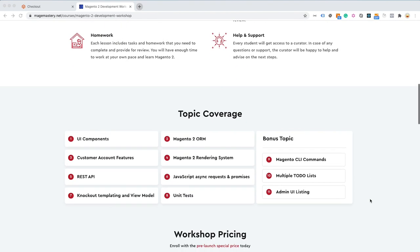With this course we can learn lots of interesting information for back-end and front-end development such as web API, unit tests, Magento 2 ORM, rendering system, UI components and so on.